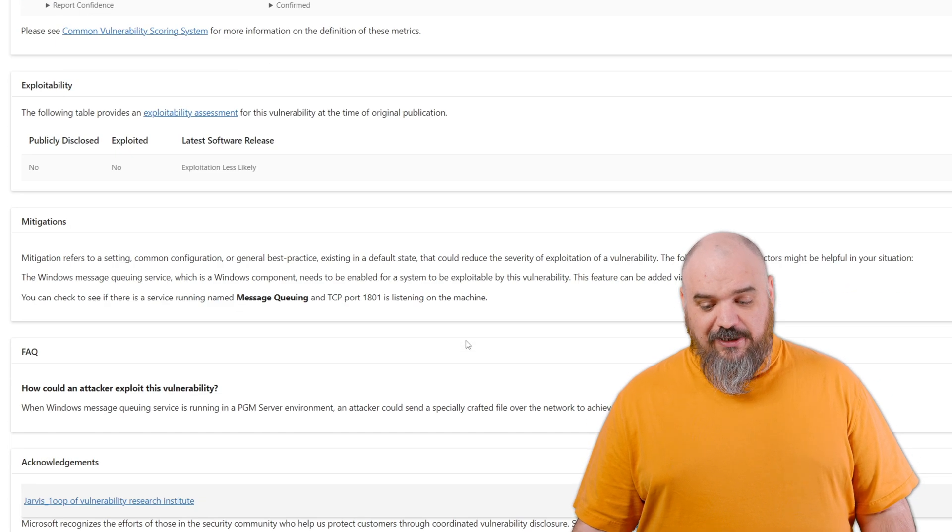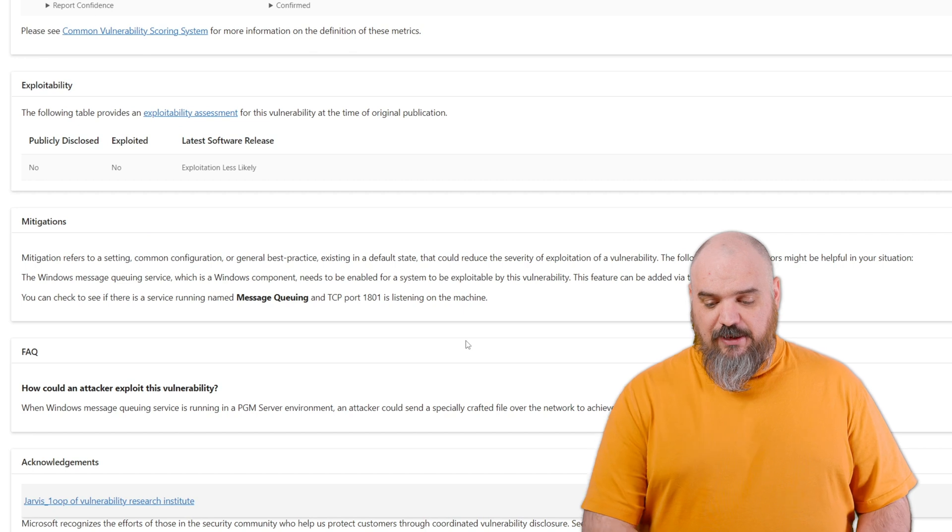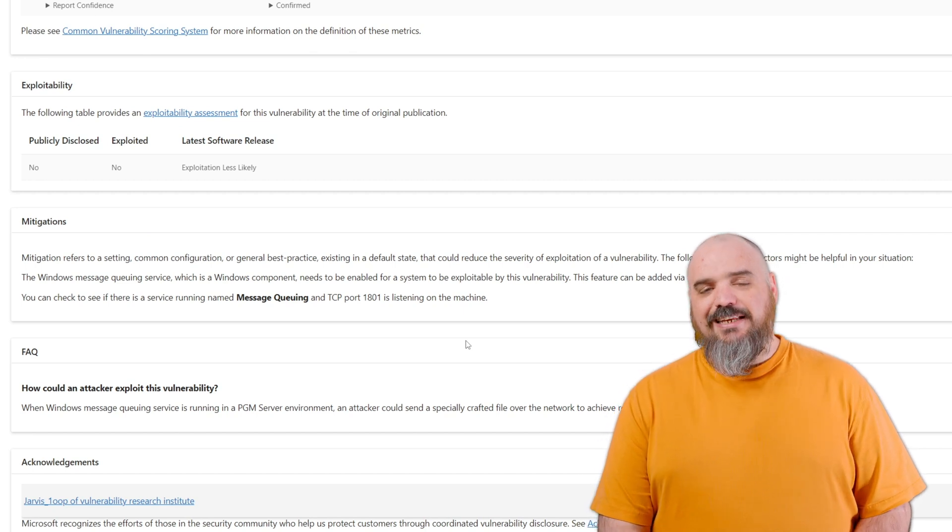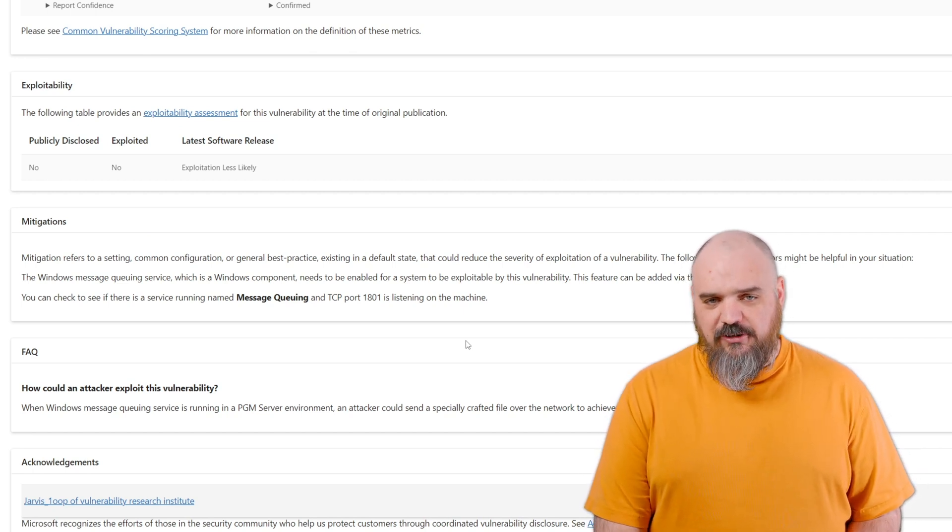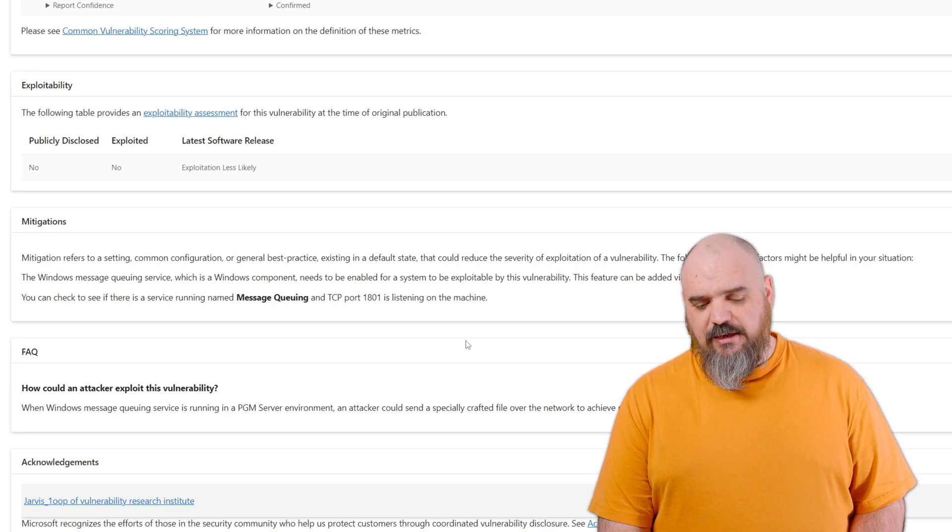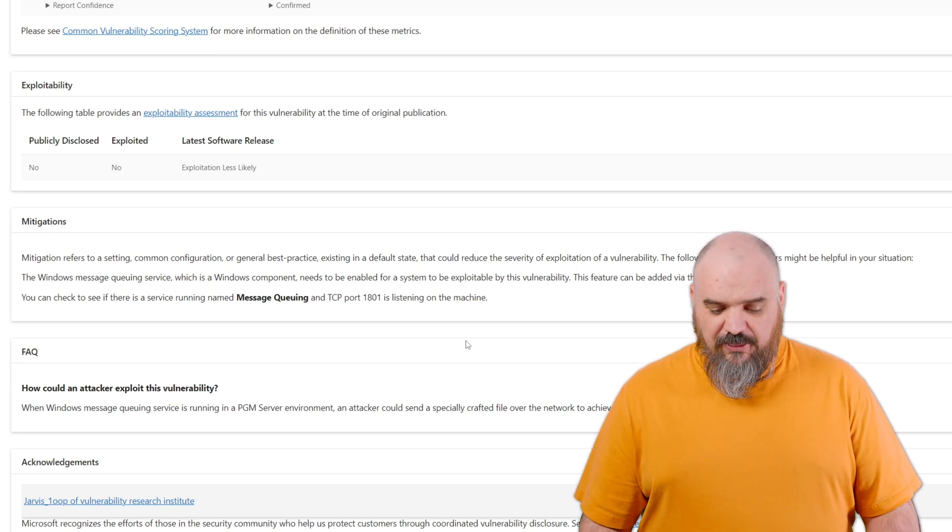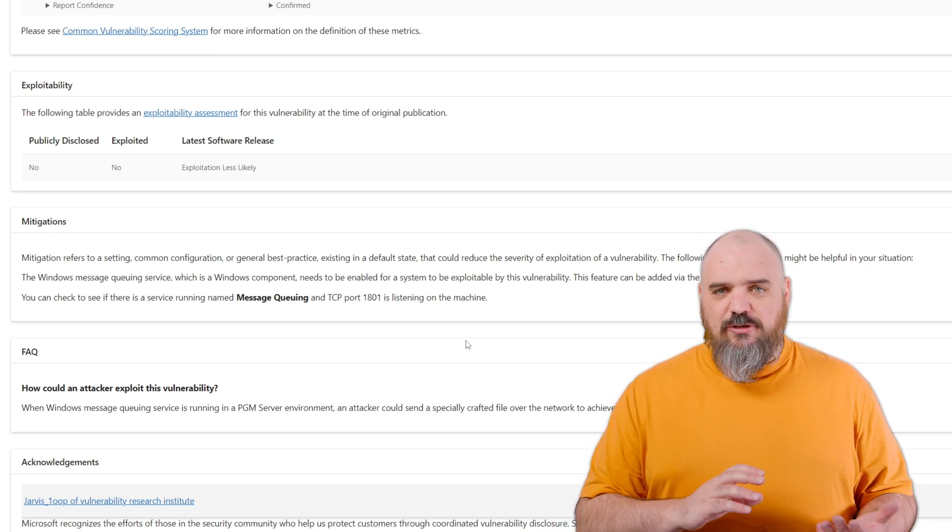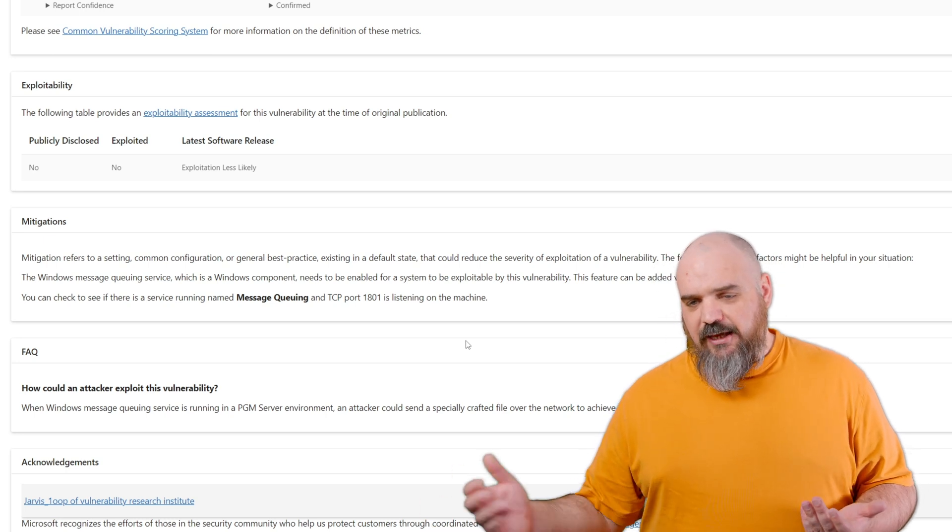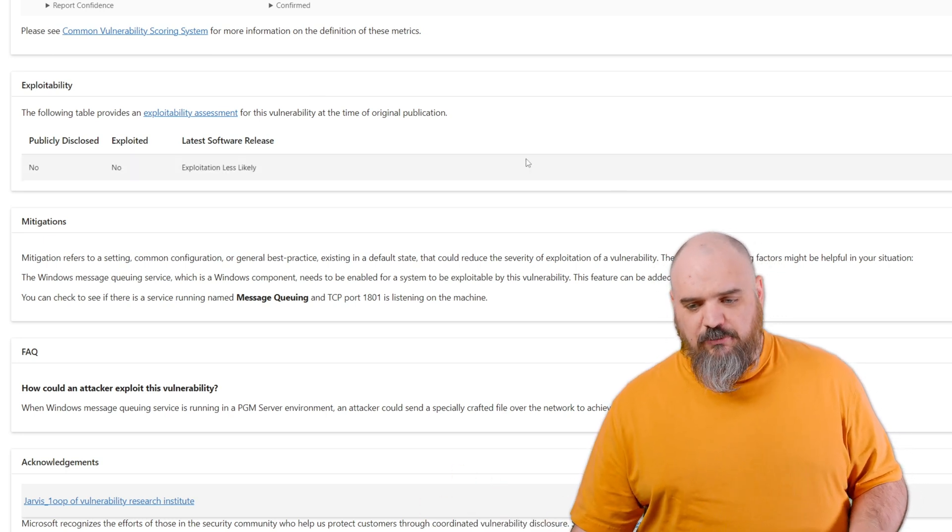There are some mitigating factors. If you have the message queuing or TCP port 1801 on, then you're probably already secure. I'd still patch because safety first, but other than that, this just allows a person to send a corrupted file that can execute some arbitrary code to put you at some risk.